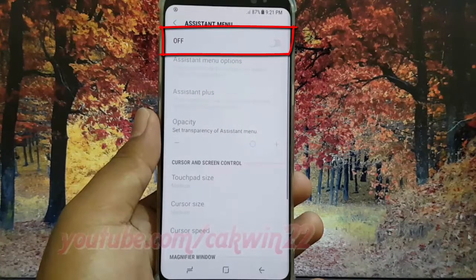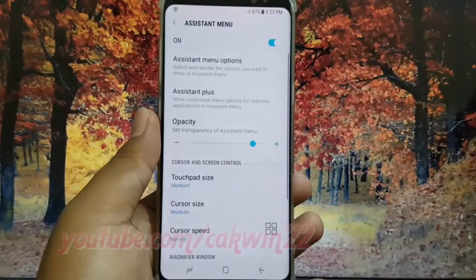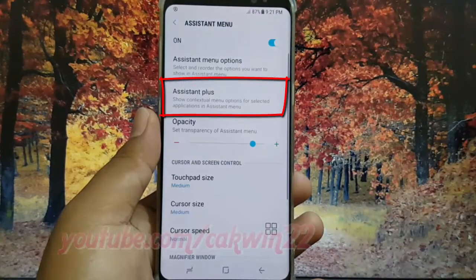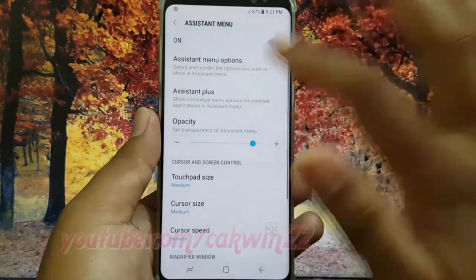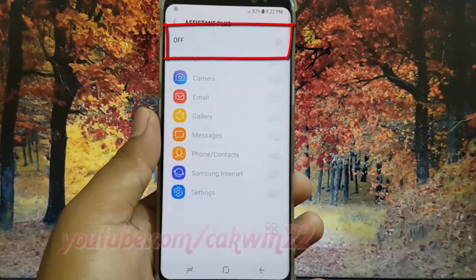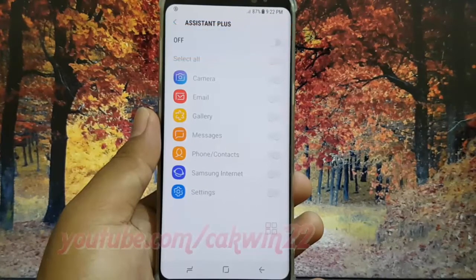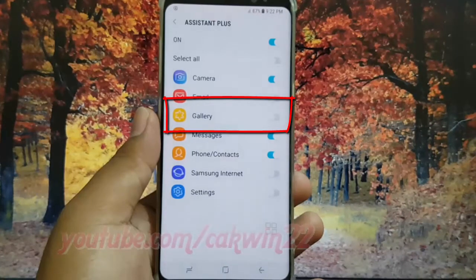Tap the Assistant Menu switch to enable it. Then tap Assistant Plus and tap the Assistant Plus switch to enable it. Tap the Gallery switch to enable it, or tap until grey to disable.